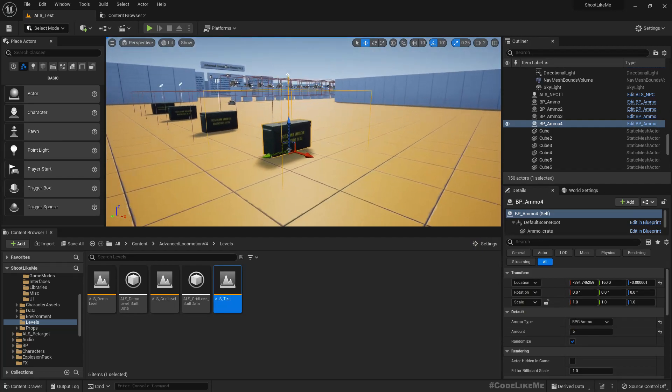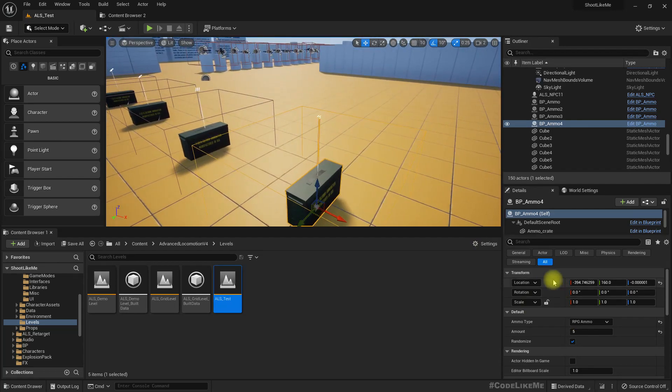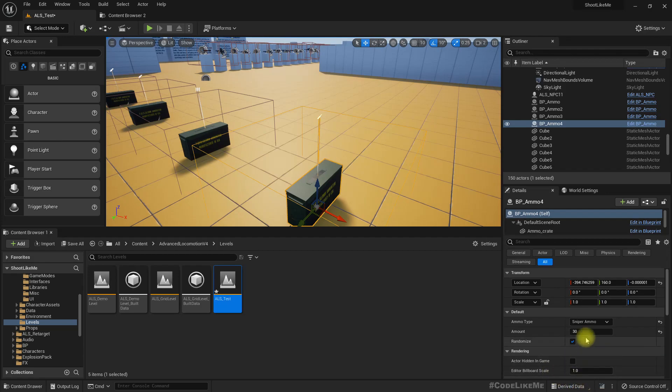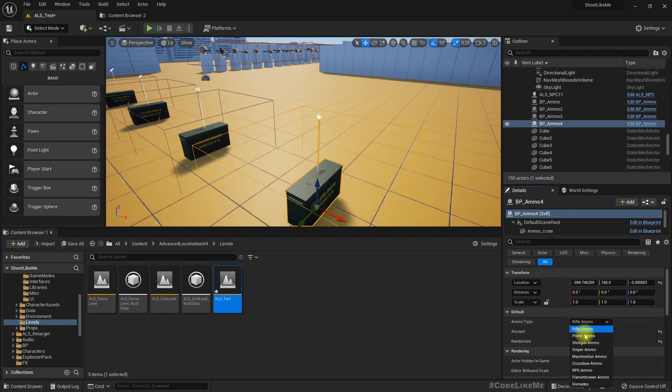So here also I defined a way to set a predefined ammo type that includes grenade as well and the amount also if I want.